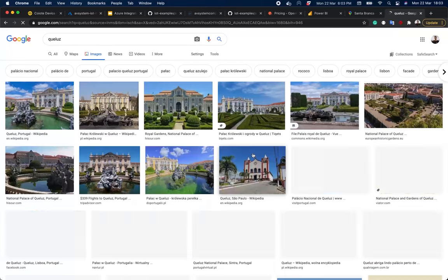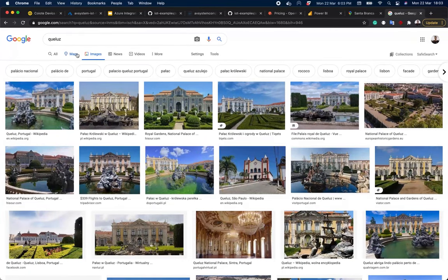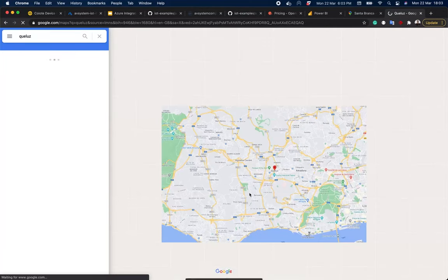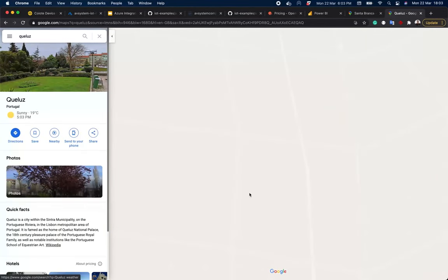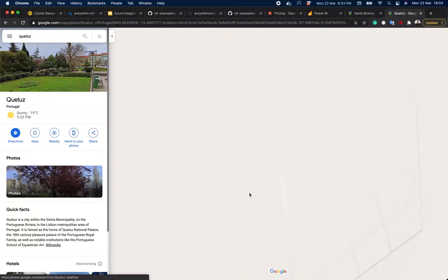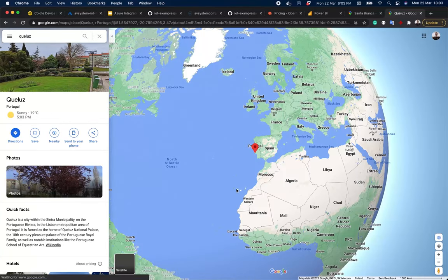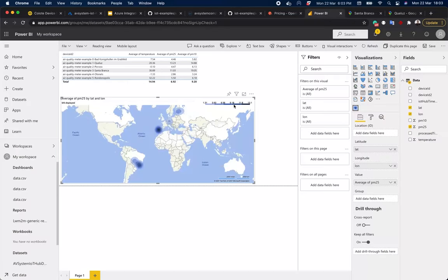Yep, a city in Portugal. Right here. So it works. Of course we can refresh this data and it will change in real time.